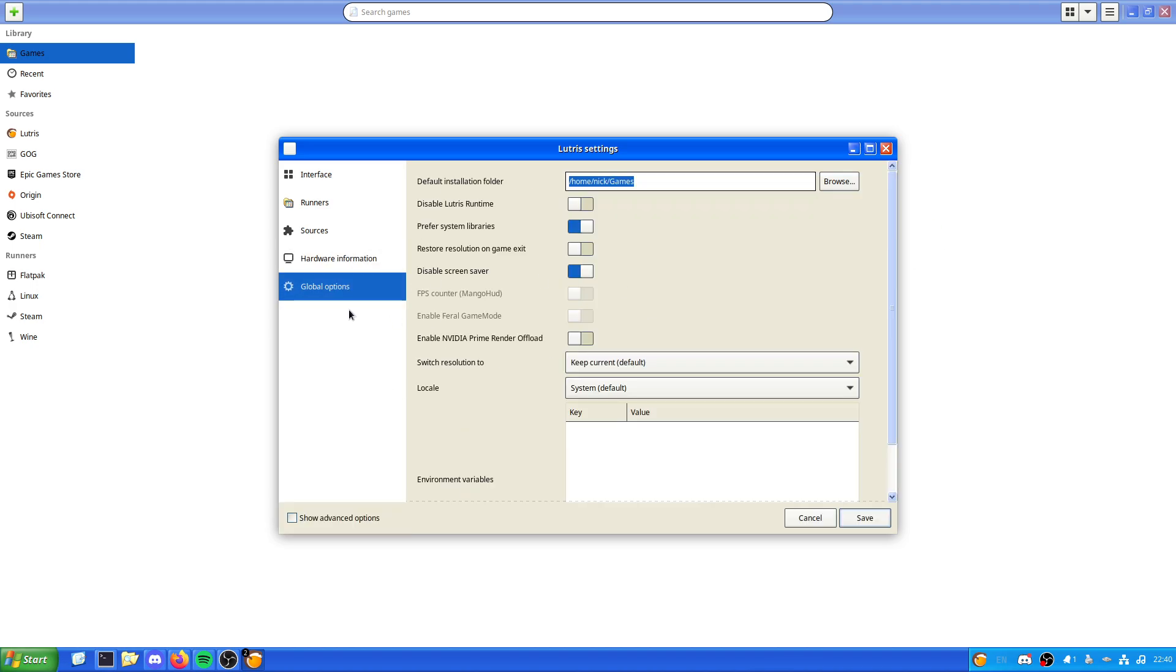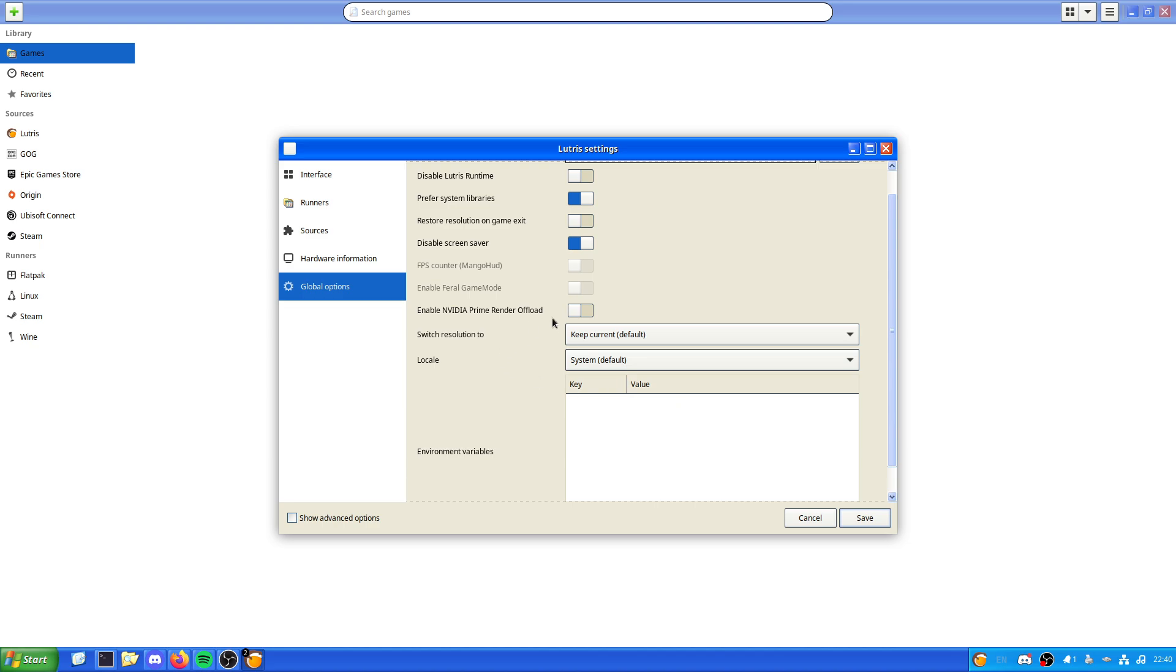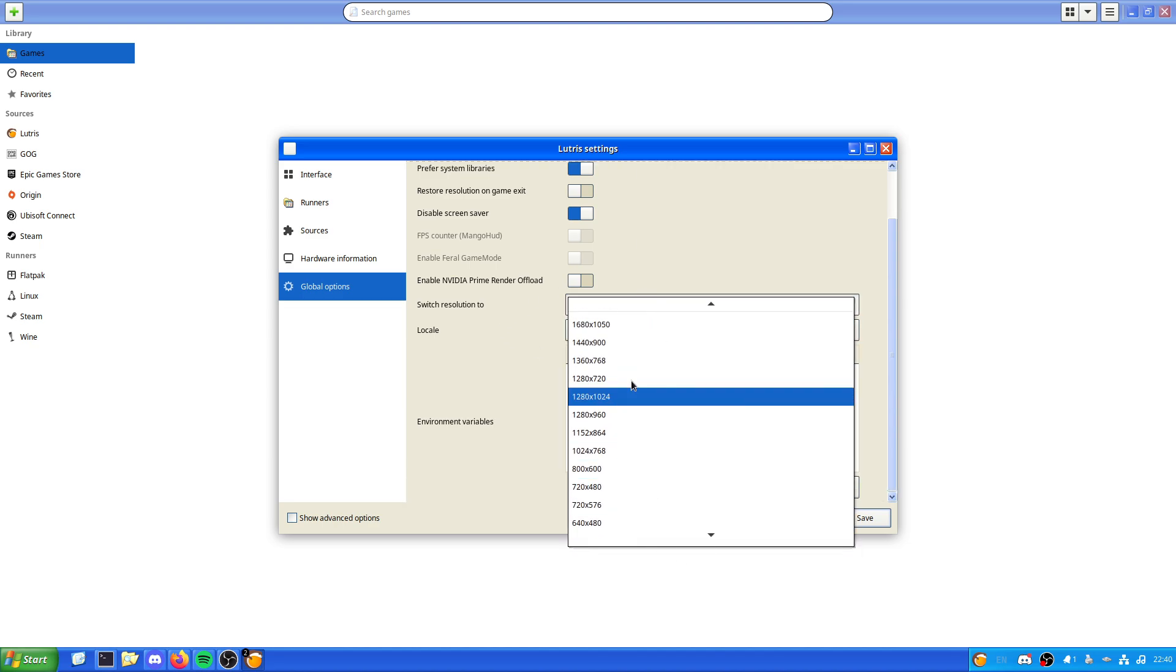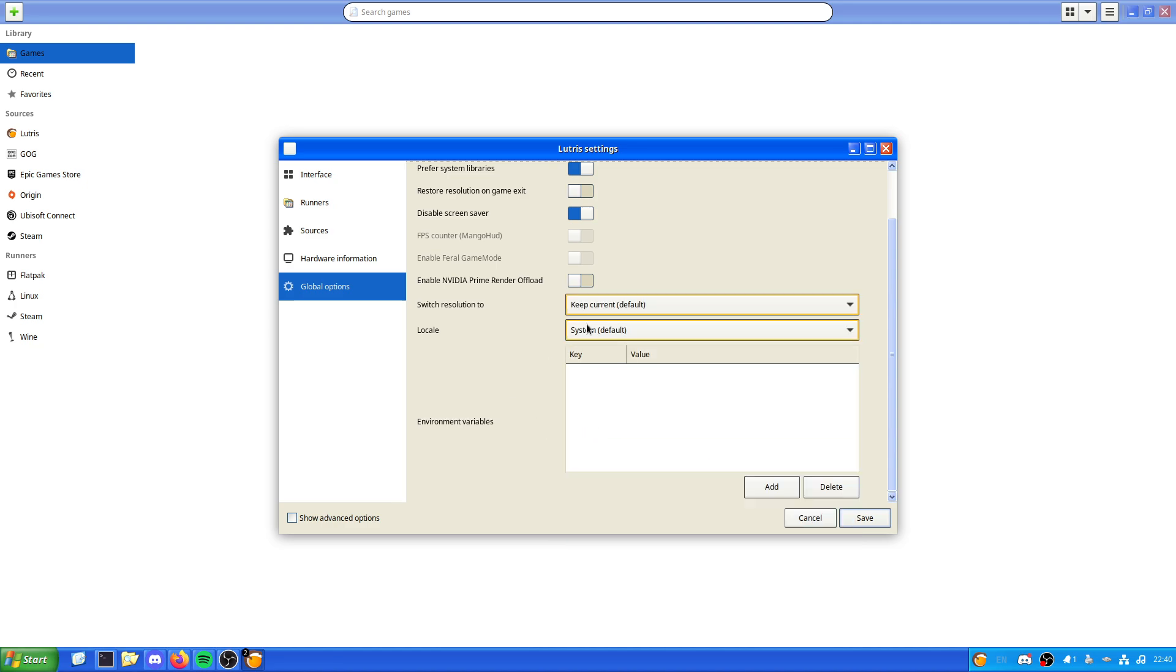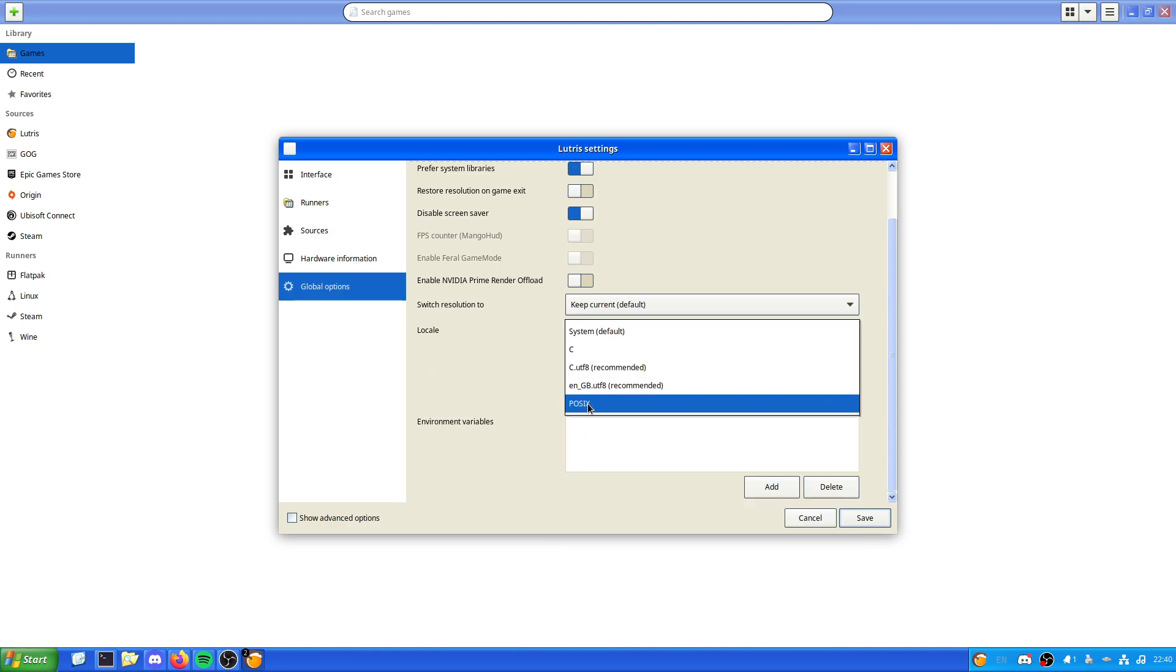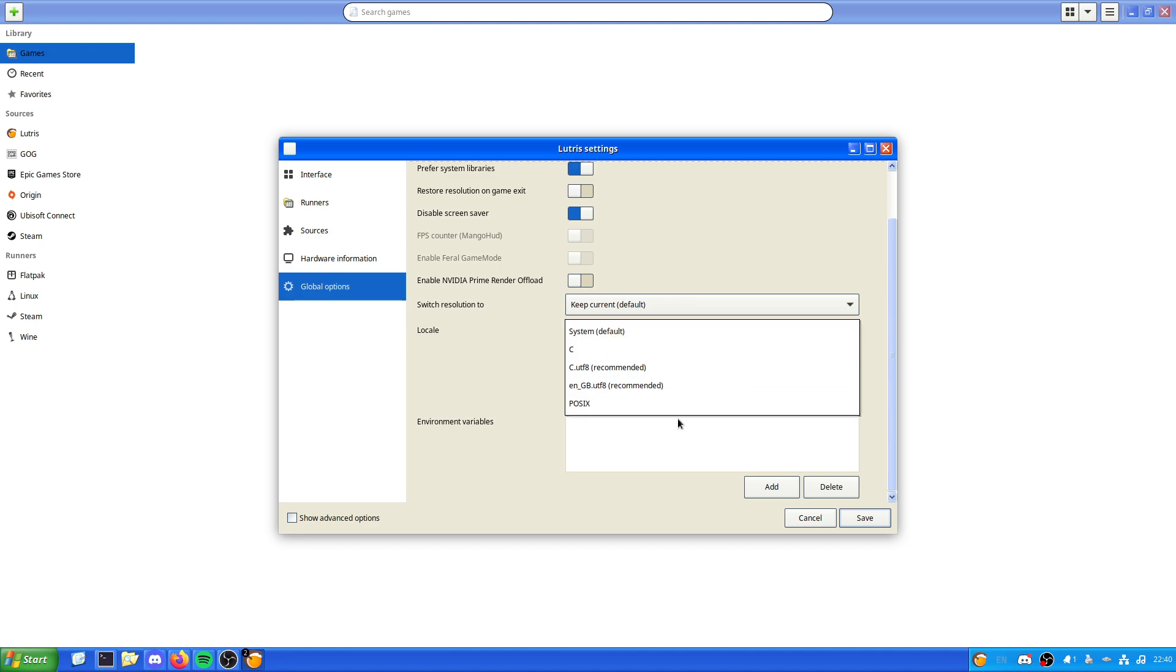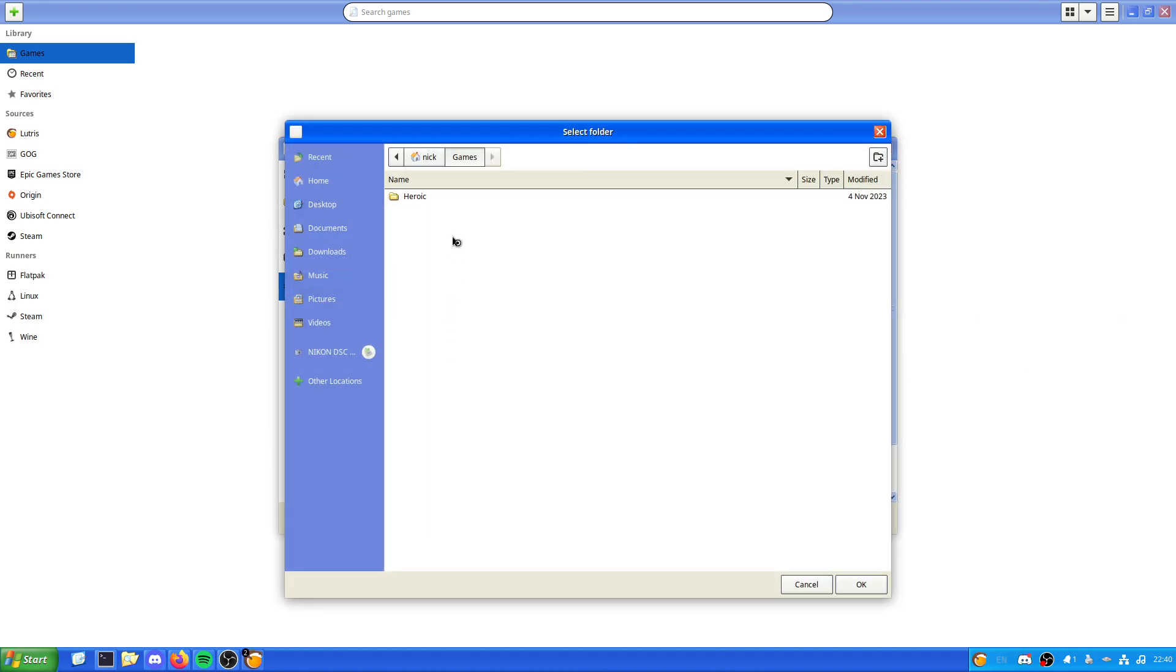There are some options you can configure - FPS counter if you have MangoHud installed, environment variables you can change, what resolution you want. If you fancy, you could have it in 640 by 480. Locales you can change to en_GB.UTF-8 or POSIX. That's where you put the environment variables and it installs your games there.